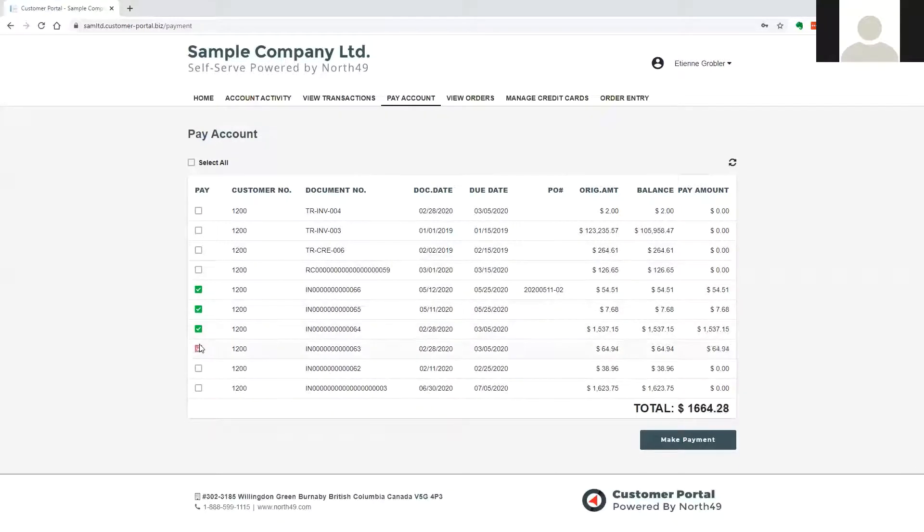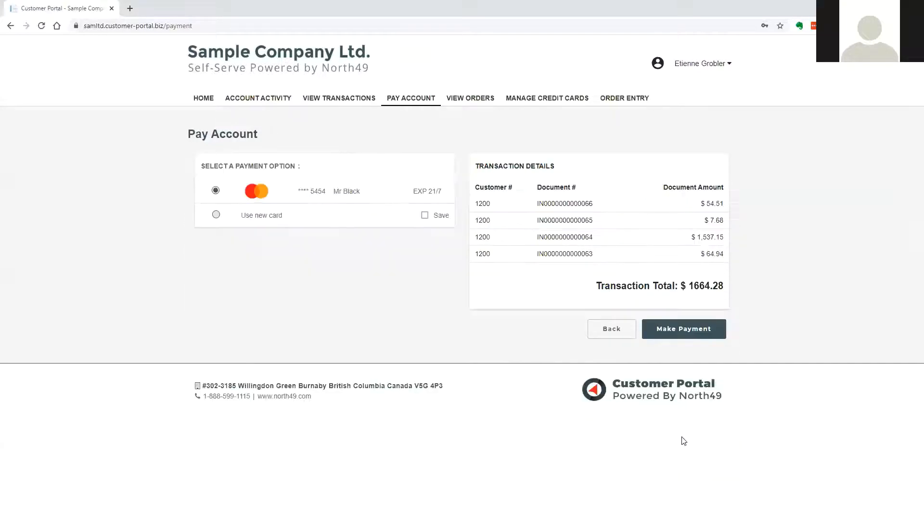When all documents to be paid have been selected, the user will be taken to Payment Options, where they will be able to select a card to use for that payment.